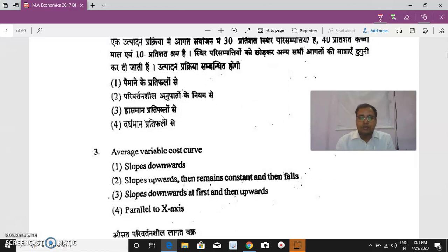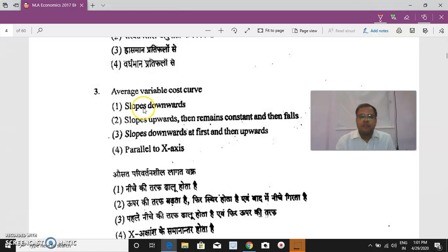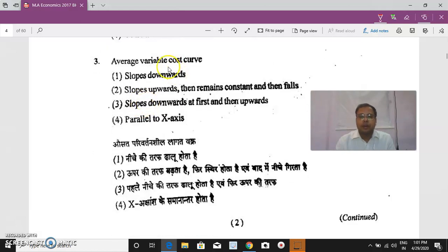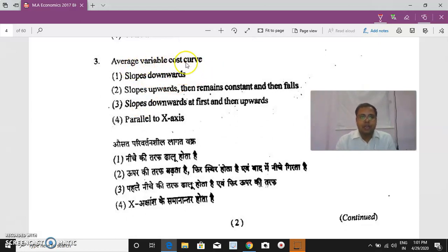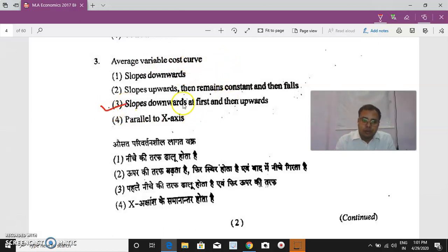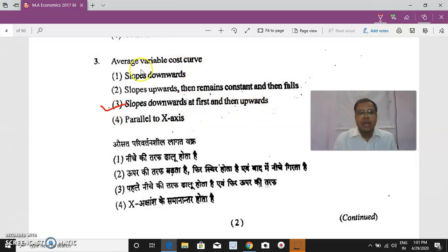Question 3: The average variable cost (AVC) curve is U-shaped. It first slopes downward and then goes upward. The U-shape of the AVC curve is due to the law of variable proportions.